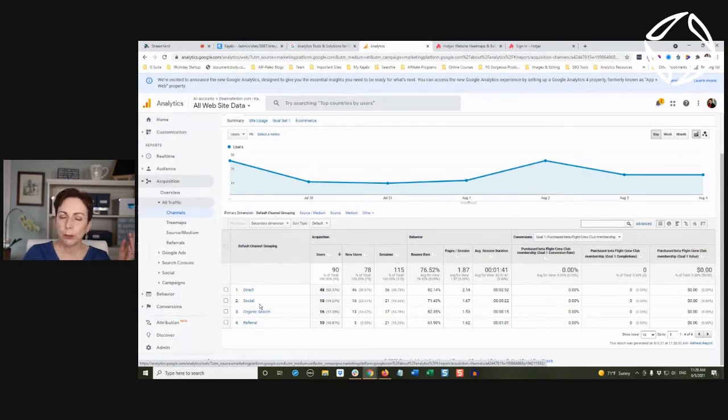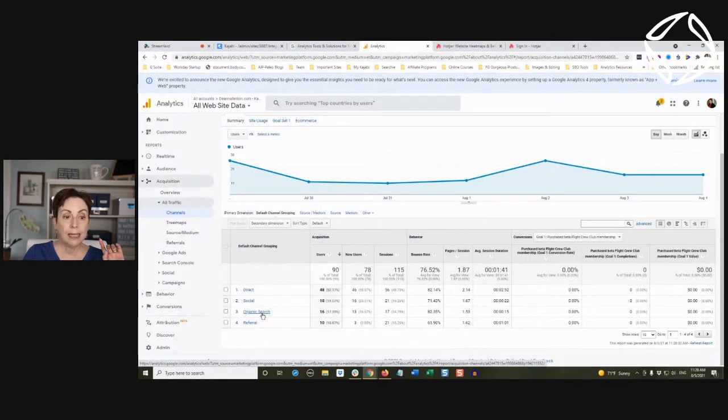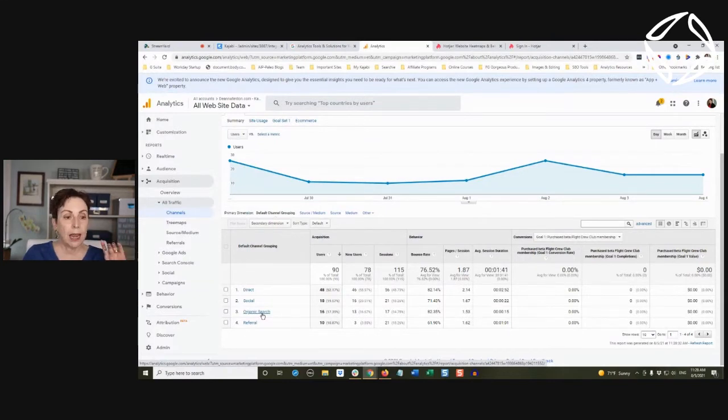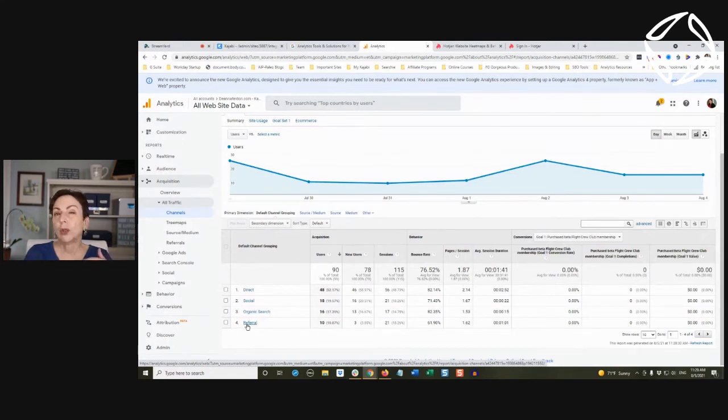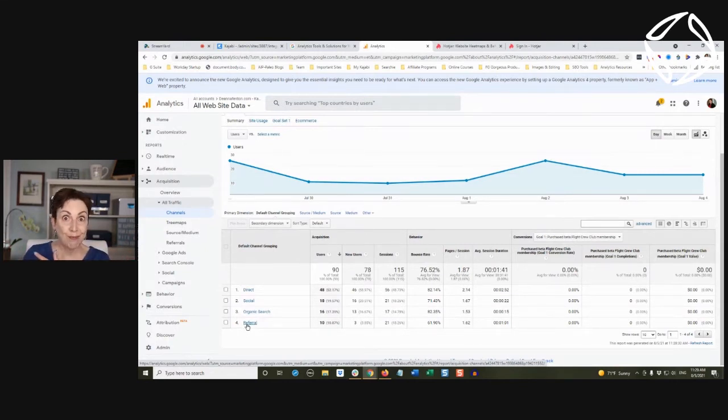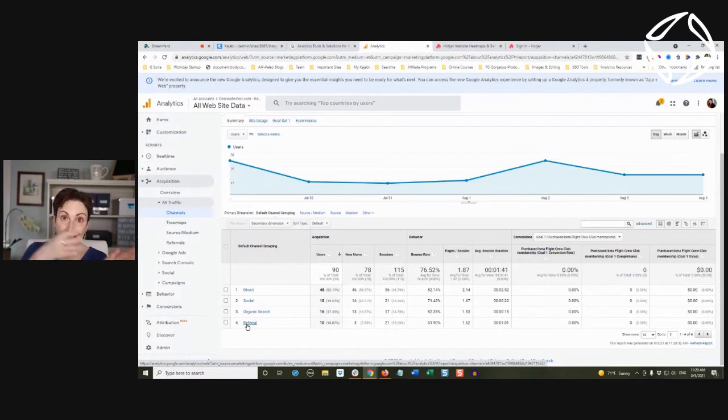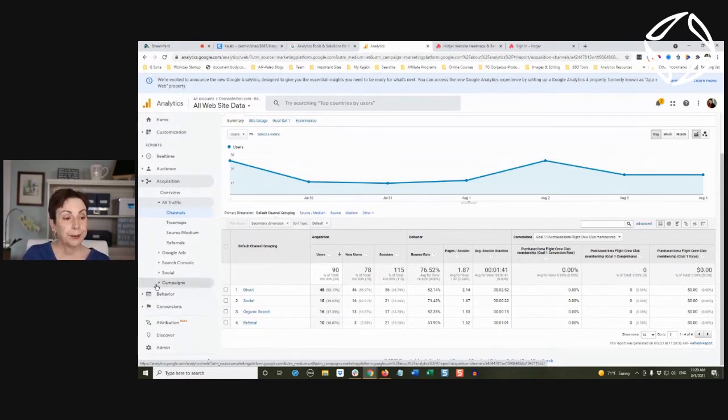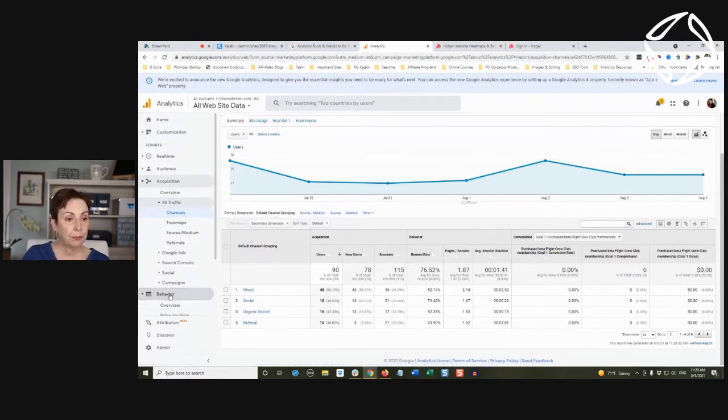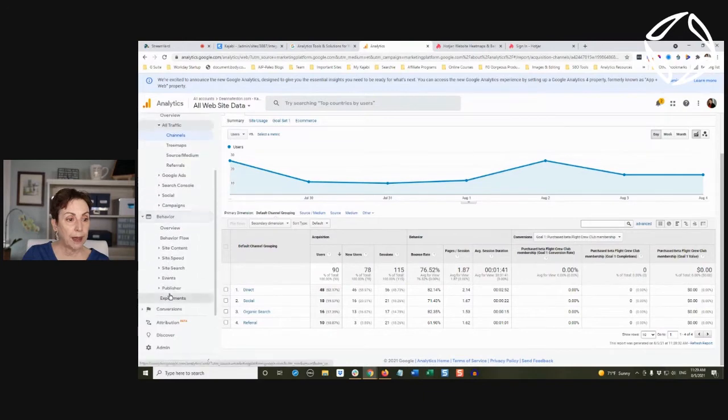Again, my members, social organic search, meaning they went to Google and typed something and found me, and referral traffic would be again like Not Your Average Grandma podcast sent traffic as a referral. Pretty good information, right? We want to keep on top of that.